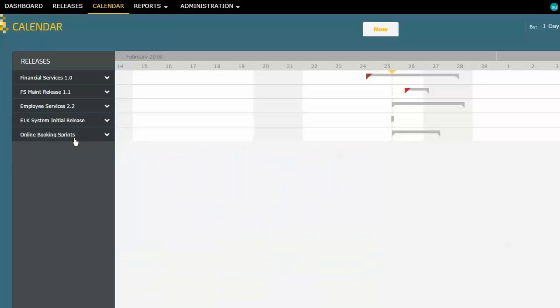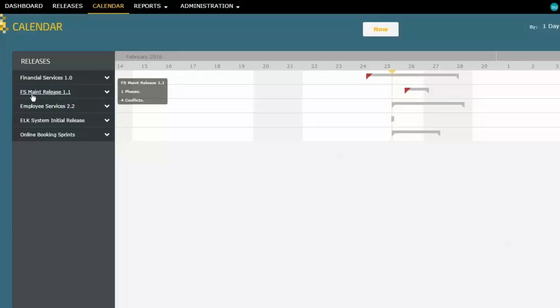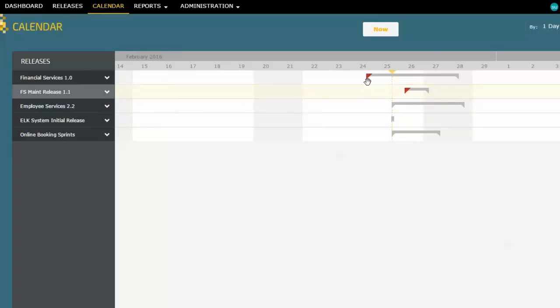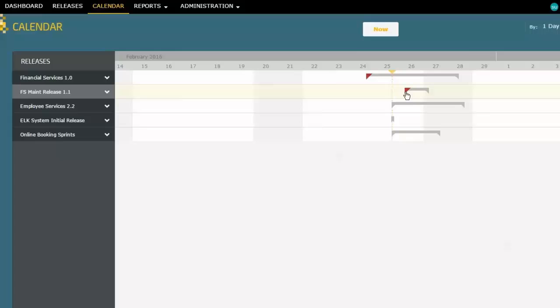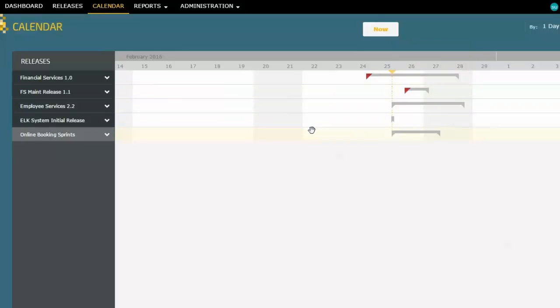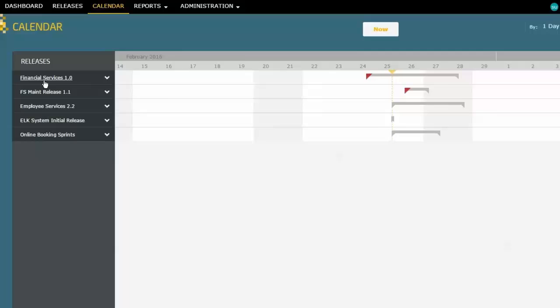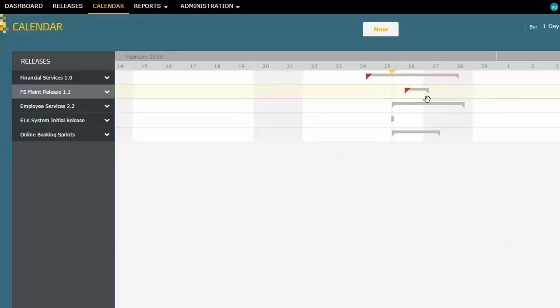You'll notice that here is my financial services release that I've already built and got out there. Here is my FS maintenance release that's planned. But you'll notice both of them have red flags here on those bars. So that's telling me that there's some kind of a scheduling conflict. Now you can imagine that financial services and financial services maintenance release, they're deploying into the same environments. And because they're here overlapping, that may very well be a problem.